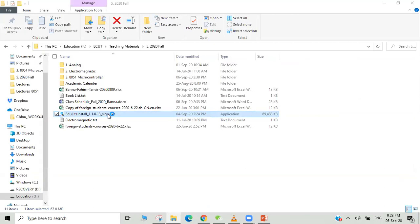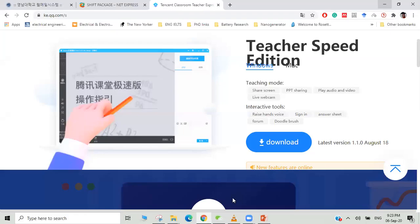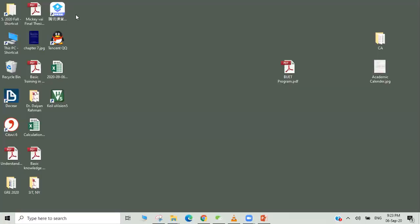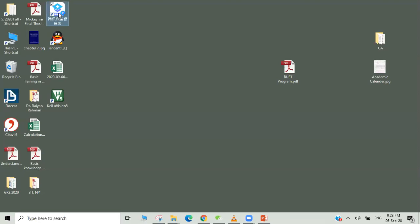When you have done the installation, the installation will begin and end. I hope you can do that by yourself. Then we will get a shortcut on our desktop like this one.